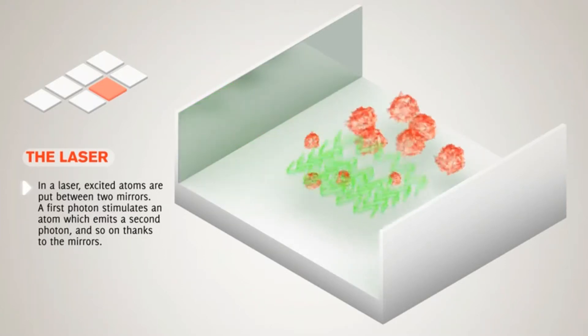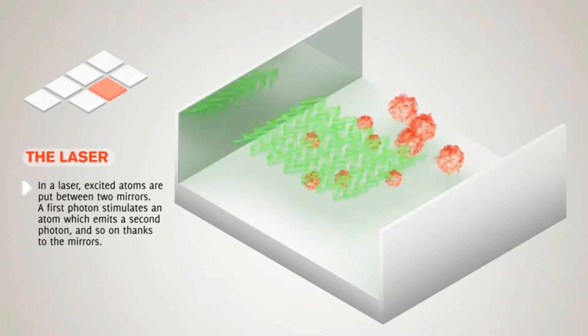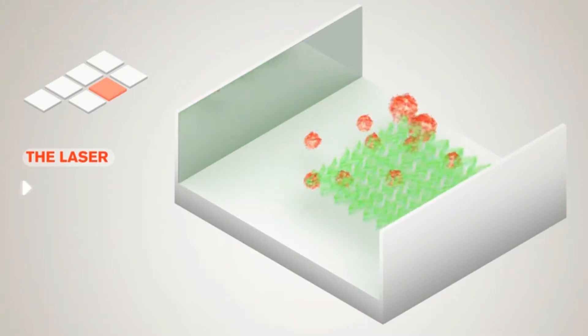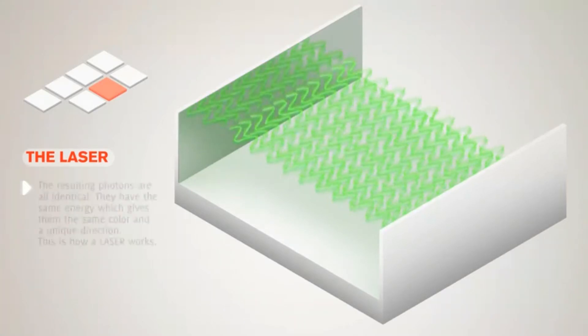This happens again and again until all the energy pumped into the atoms has been turned into light. Open a small hole in one of the mirrors to let out a collimated, coherent, and polarized beam—that is laser light.